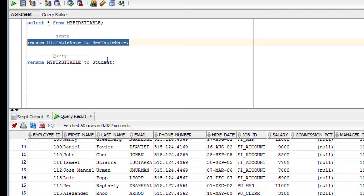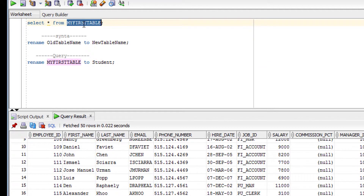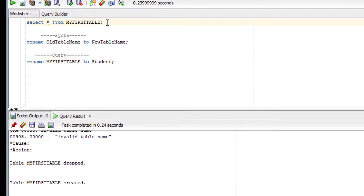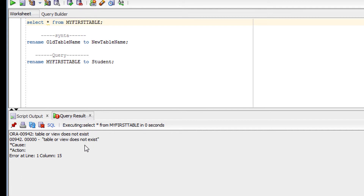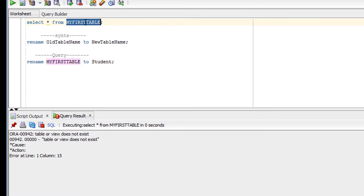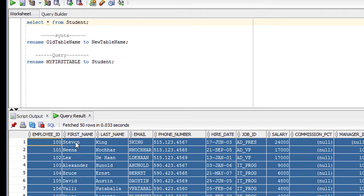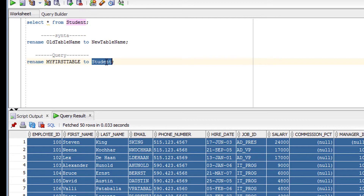Let me now rename my table to 'student'. I'll execute the command. To verify, let me run a SELECT on the old table name — you can see we get an error, meaning the old name no longer exists. Now let me check with the new name 'student' — yes, the table has been successfully renamed. You can use this same syntax to rename any object: a view, synonym, sequence, or any other object.